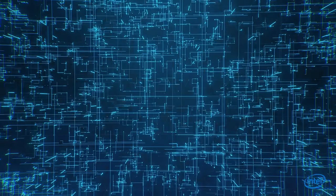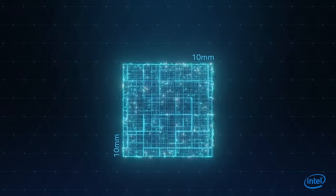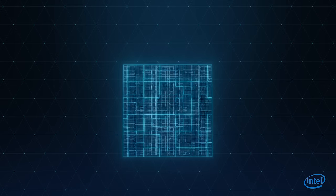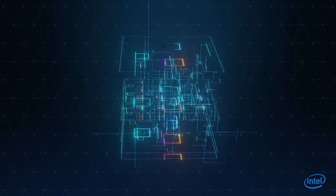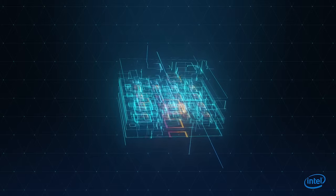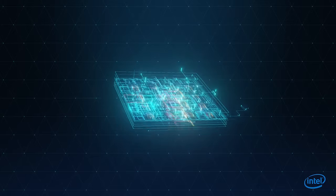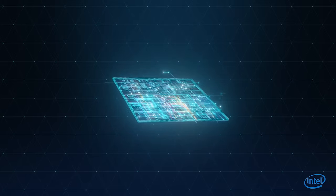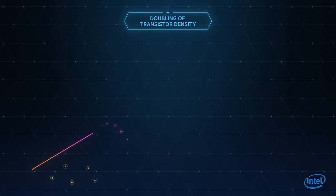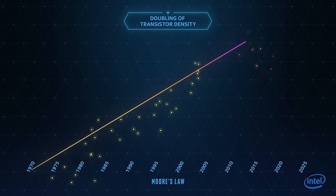To build a processor, billions of transistors are packed into an area no larger than a fingernail. It's one of mankind's most complex feats and a remarkable achievement that Intel has essentially doubled transistor density in every new generation of processors.